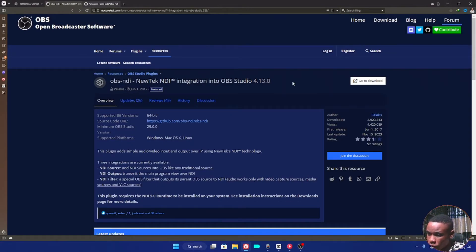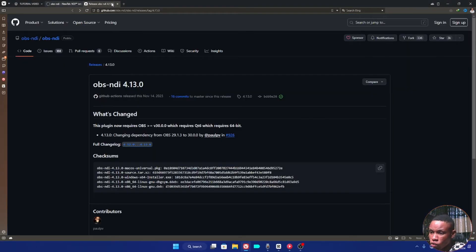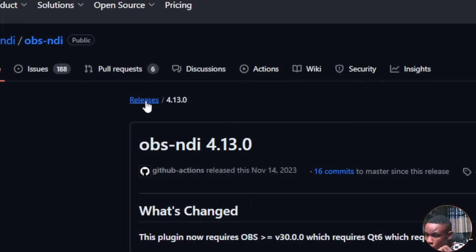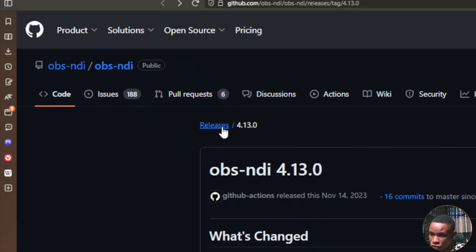Open your web browser and go to the OBS NewTech NDI integration plugin page — the link is also in the description. Once on the page, click the Go to Download button. A new page will open showing OBS NDI 4.13.0. We are not going to download the 4.13.0; we are going to download an older version and manually install it.